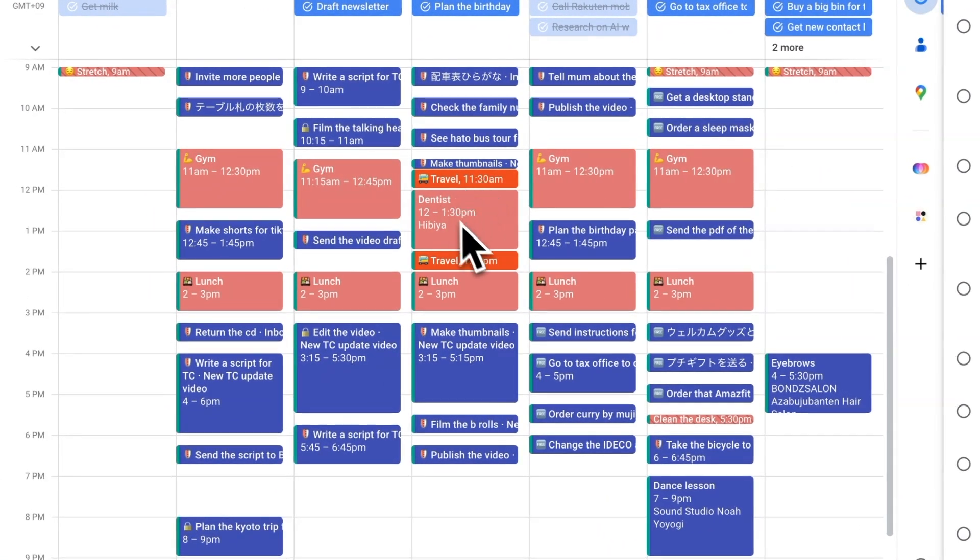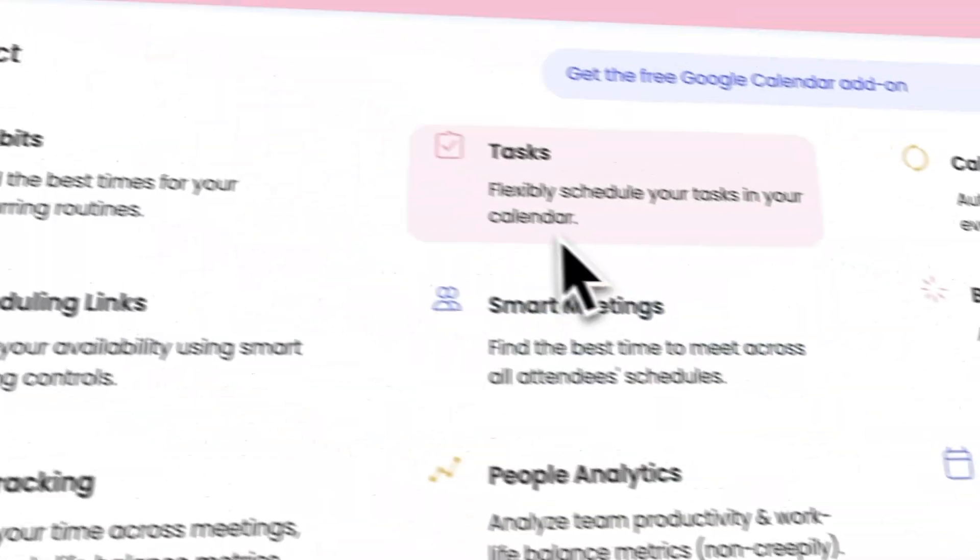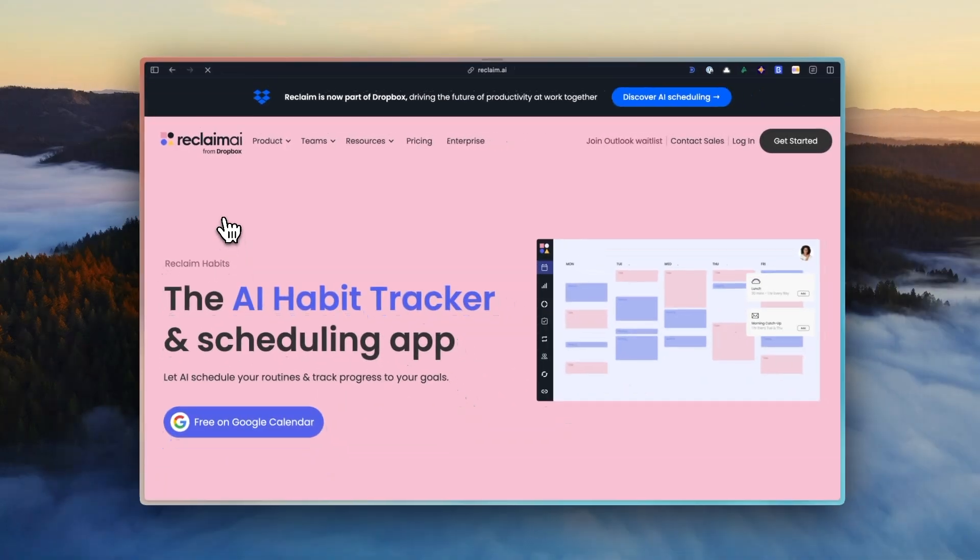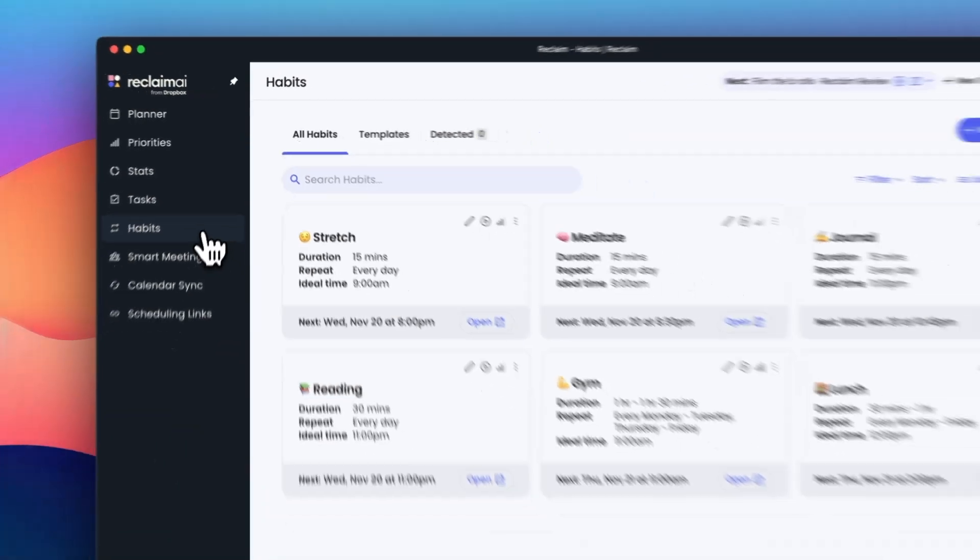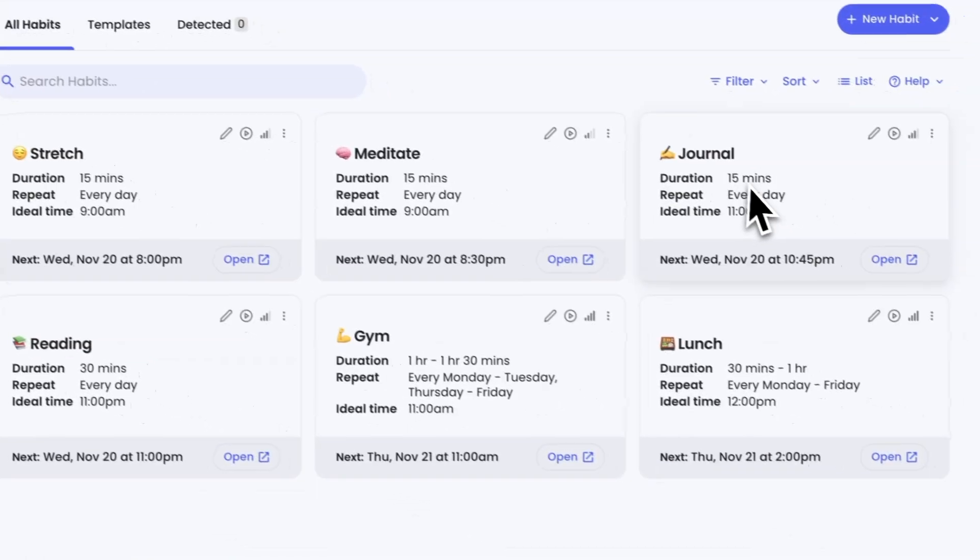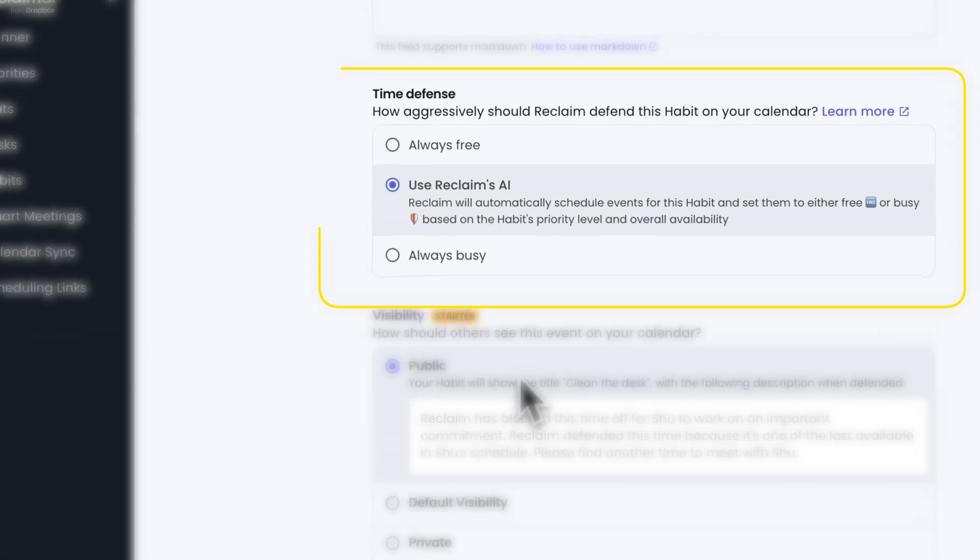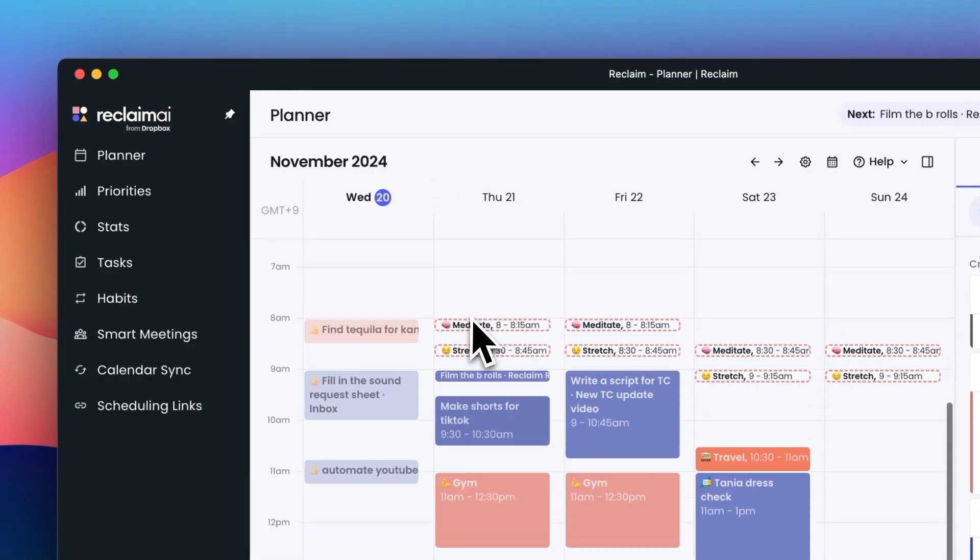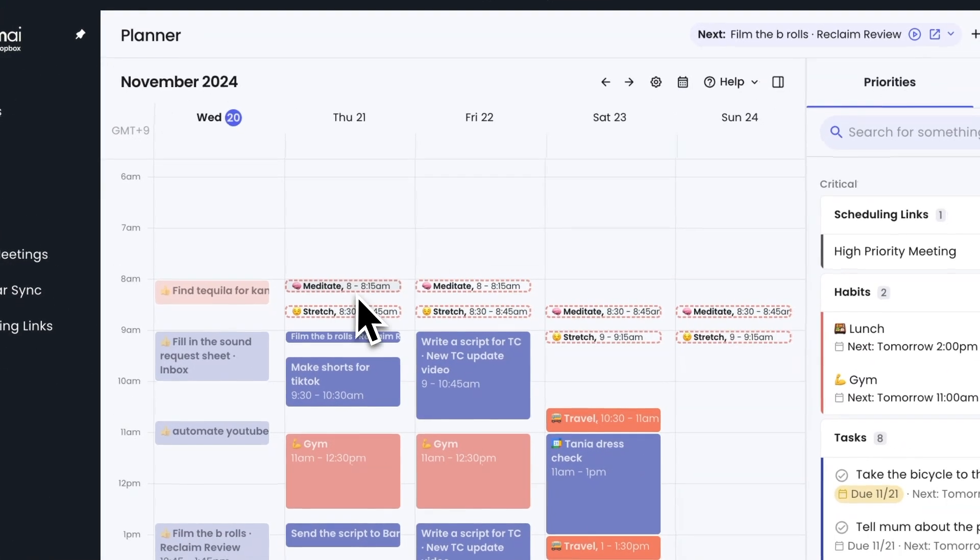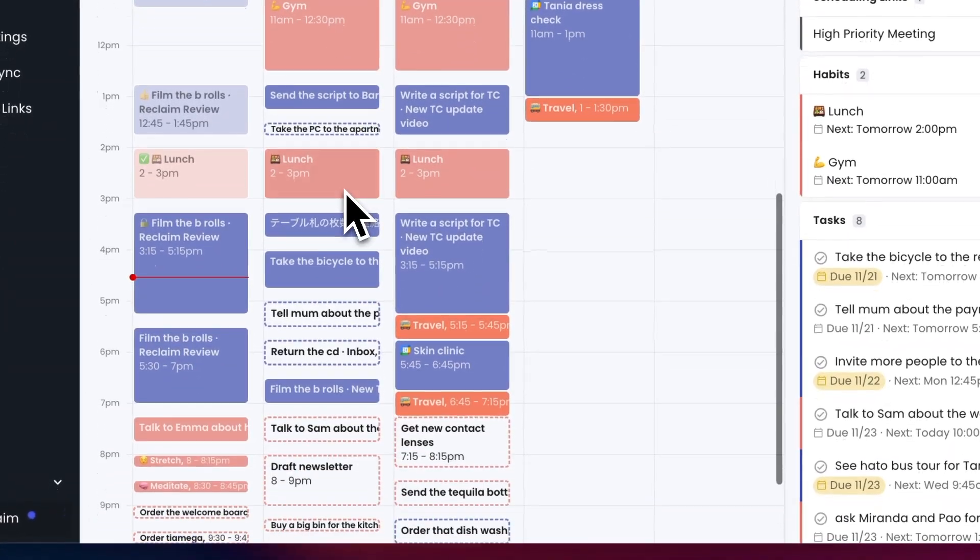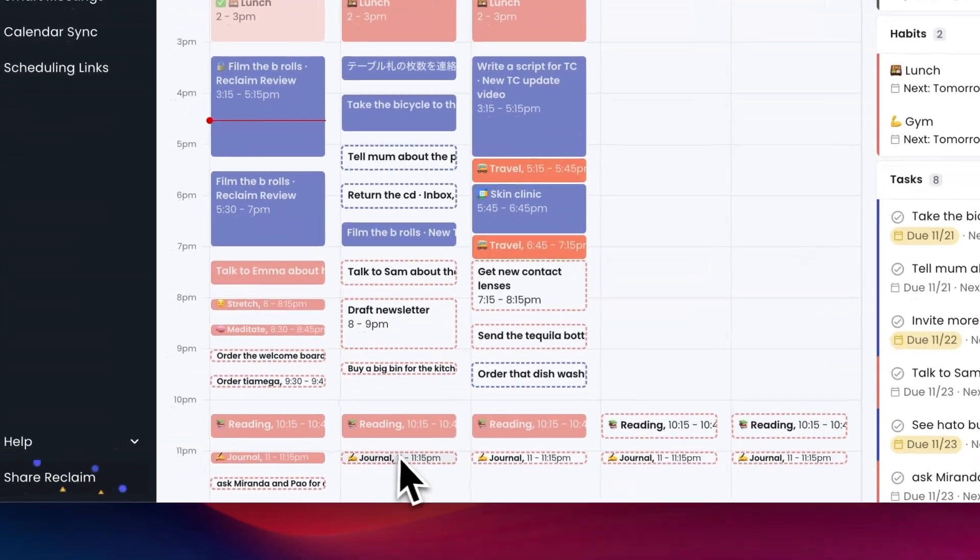But this tool is not just about scheduling tasks. It's also a great tool for building habits. I've set up recurring blocks for important habits like meditation, reading, and journaling. Reclaim makes sure that these important personal habits don't get pushed aside by work commitments. You know, habits like meditation can easily get pushed aside if my work gets too busy. So having Reclaim find and protect the time for them is really helpful.